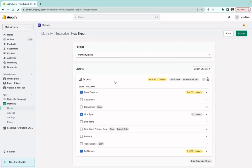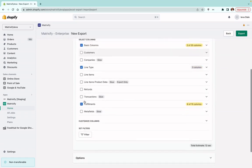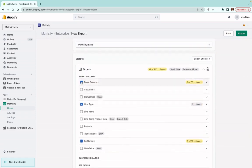Then click this dropdown and select 'Basic Columns', 'Line Type', and 'Fulfillments'. In theory, you can leave it as is and export all 55 basic columns, 3 columns from Line Type, and 10 columns from Fulfillment — this won't hinder or break anything. However, to make the exported file a lot easier to understand, we do recommend exporting only the minimum columns necessary to fulfill an order.